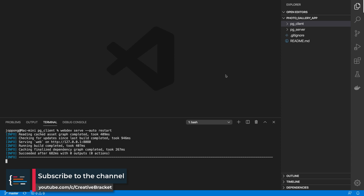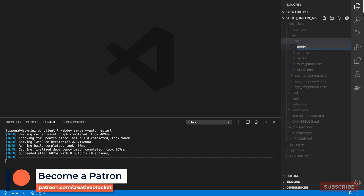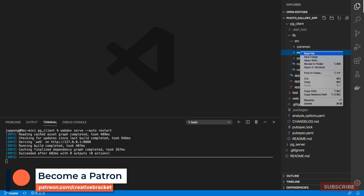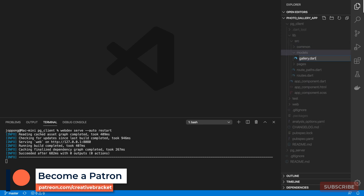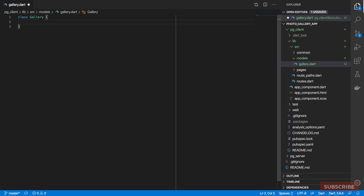Let's create a model class that will represent each of our galleries. I'll come to the pg client and under lib/source I'll create a new folder named 'models', then create a new file called 'gallery.dart'. In here we'll define our Gallery class — each gallery will have a title, publish date, description, and a thumbnail URL.